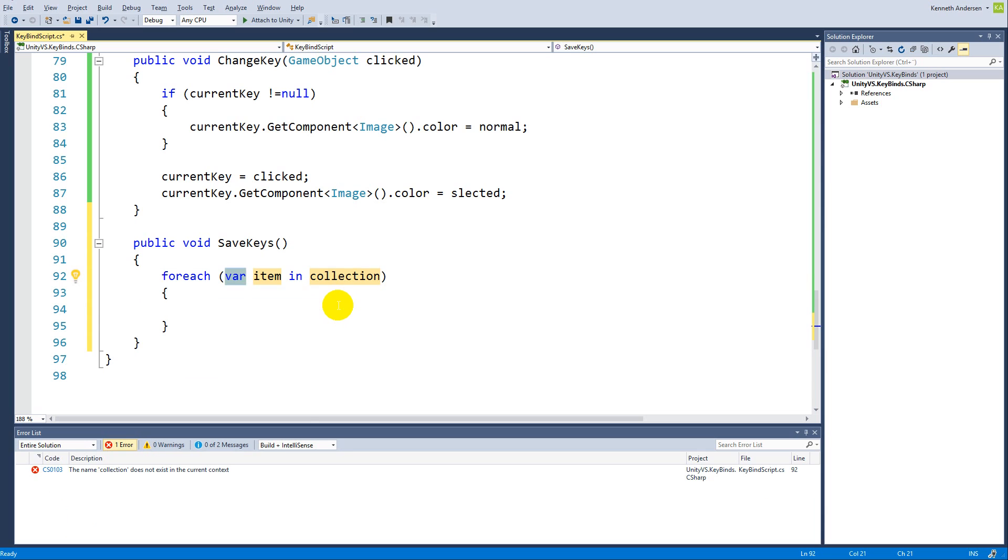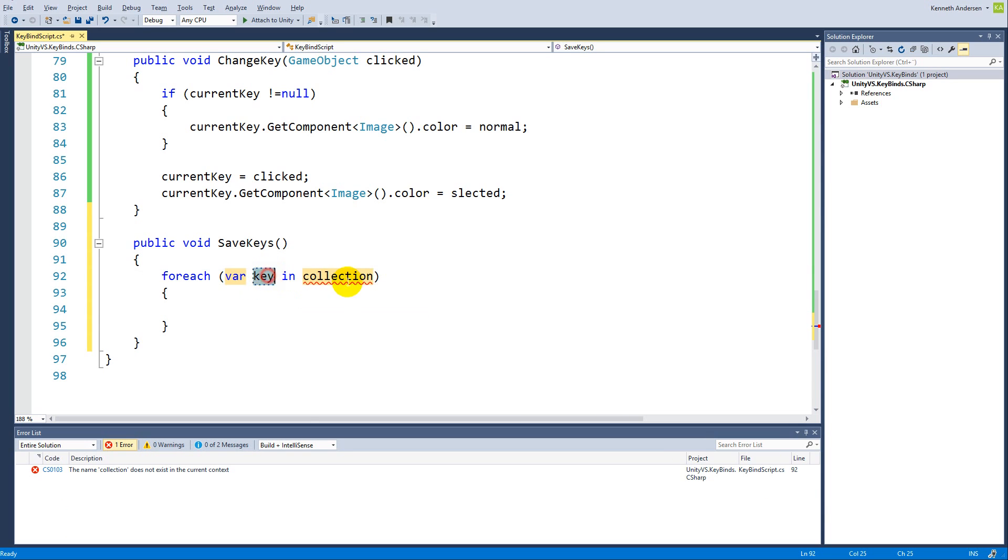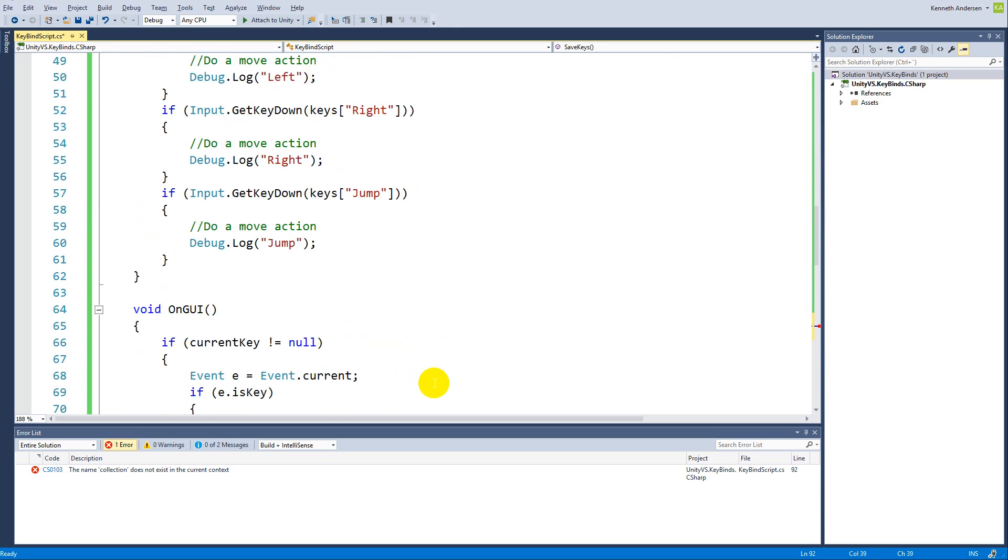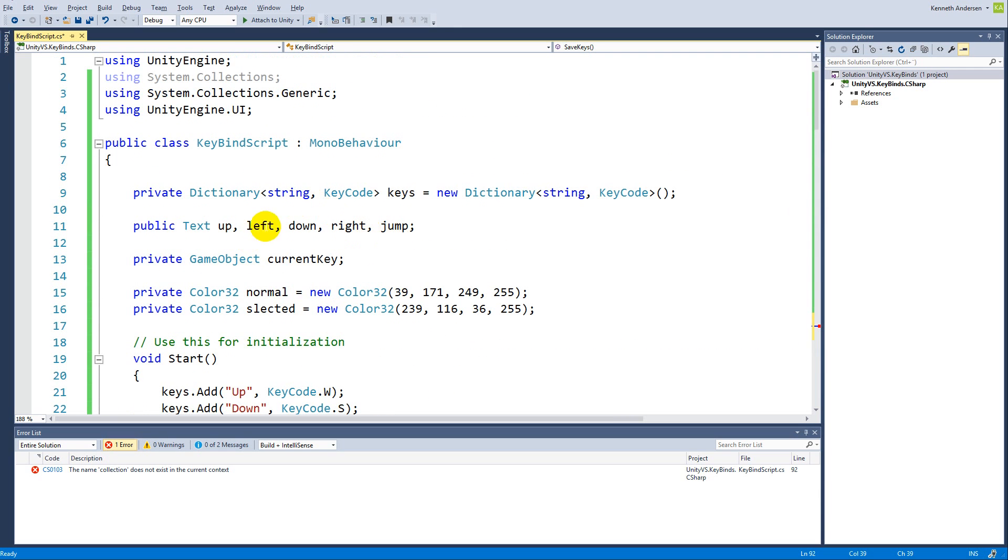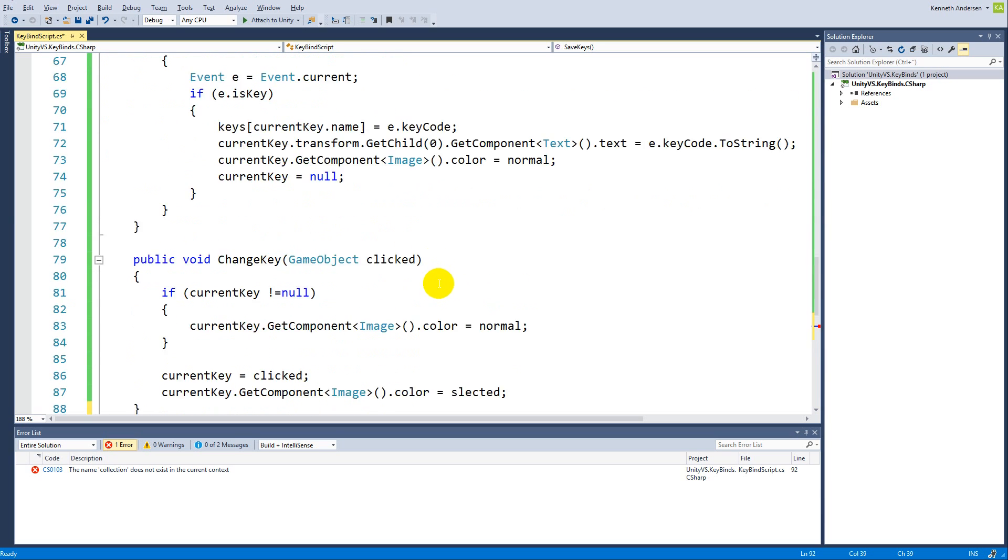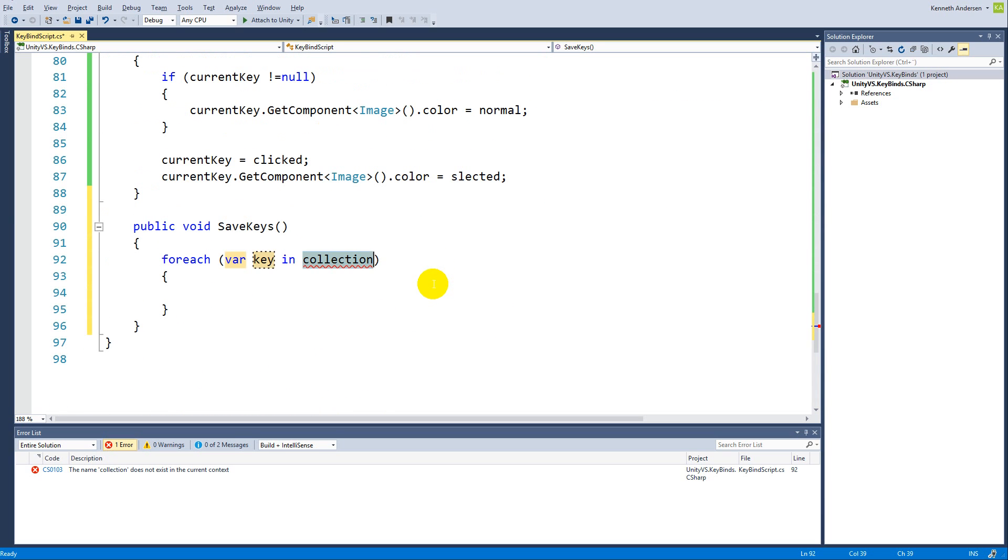We need to make a foreach loop. In there we need to write key as the identifier and the collection that we need to look through is our keys dictionary. So we need to write keys.